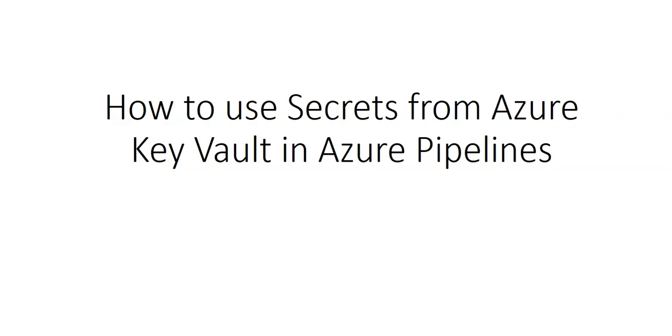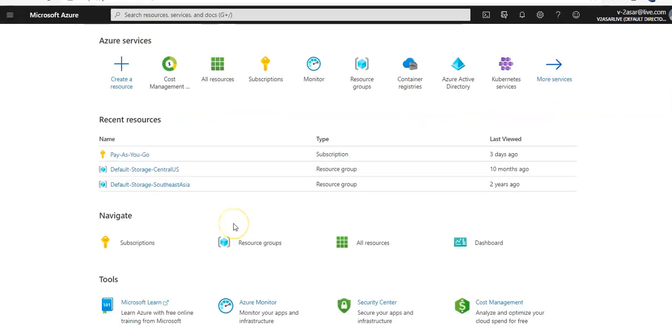So what's covered in this video: we'll create a Key Vault from the Azure portal to save our server password, configure permissions to let a service principal read that value, and retrieve the password in Azure Pipeline to pass on to a subsequent task. Let me quickly log on to the portal and take it from there. I'm logged on to the Azure portal.